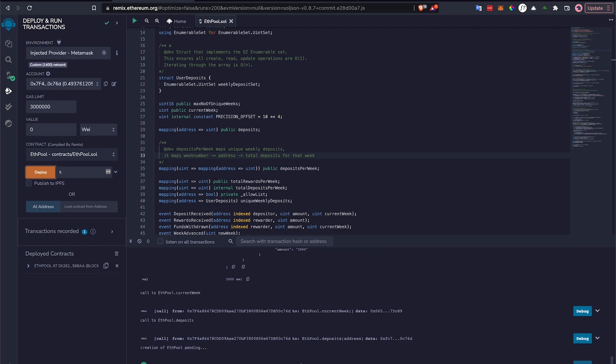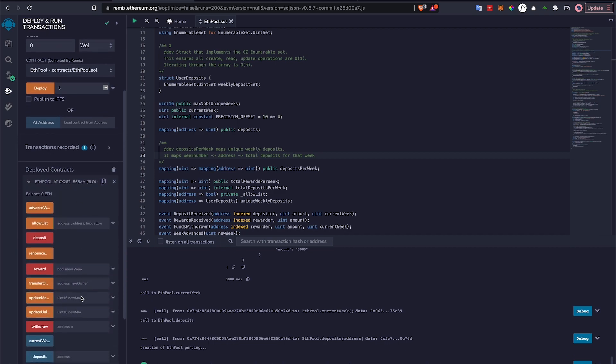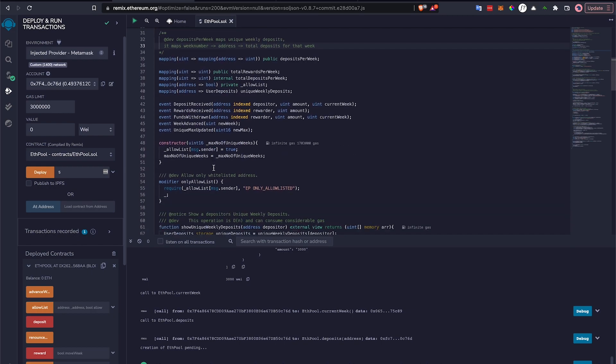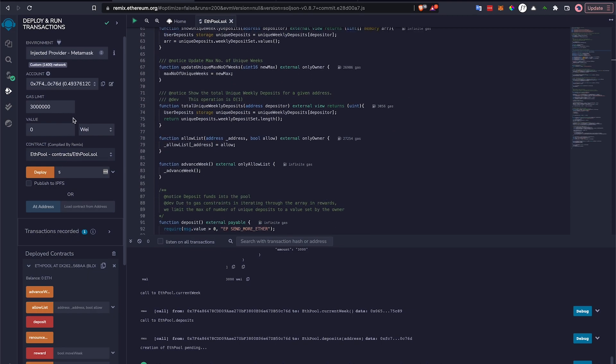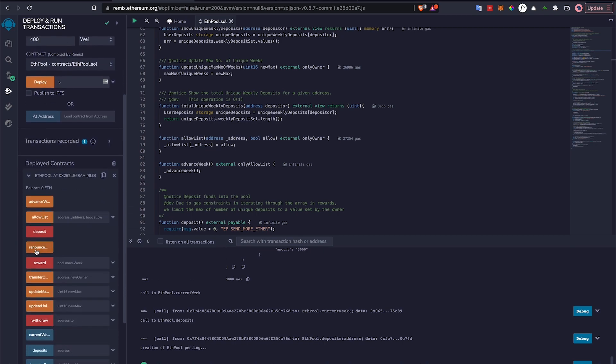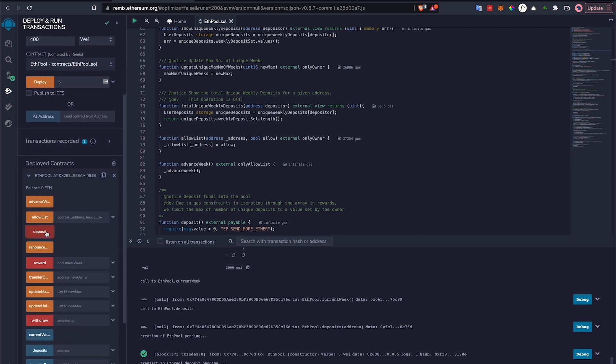And yeah, that's essentially how easy it is to deploy to the Polygon ZKEVM, just like Ethereum. Let's now run a few transactions. I'd like to deposit. My smart contract has a deposit function. So let's deposit 400 wei. I'm just going to hit deposit here. That's essentially it. My transaction should be running.